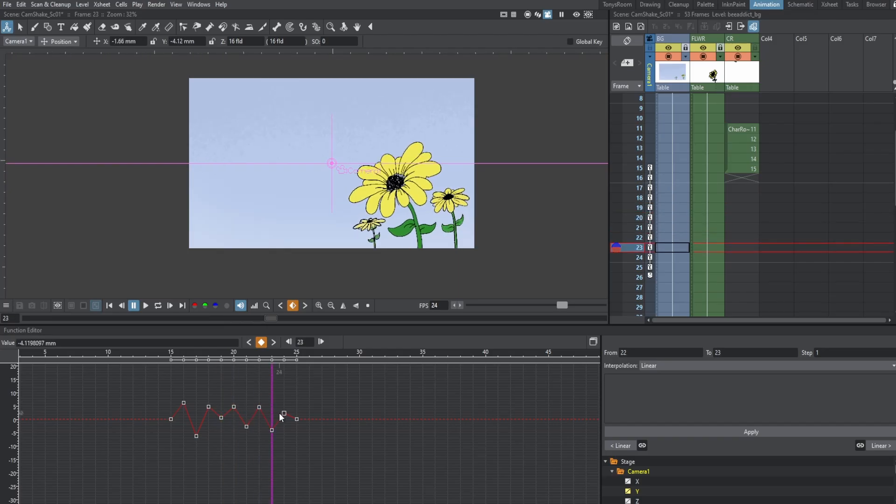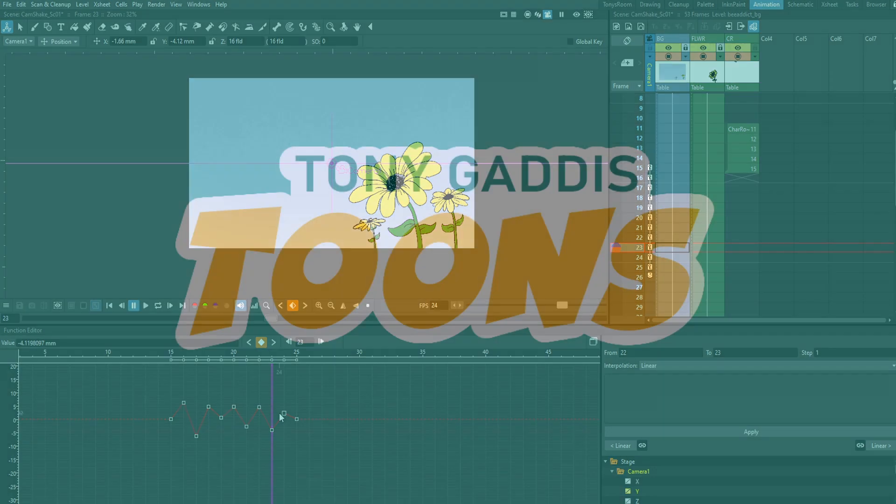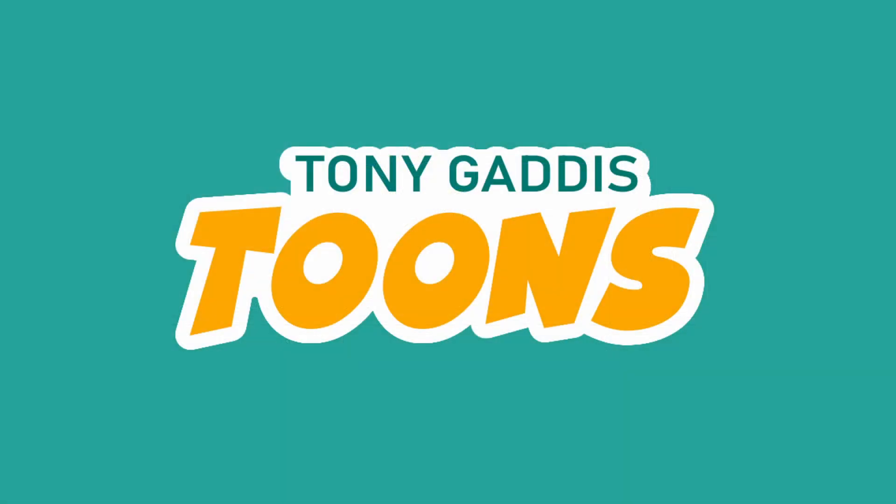All right? So until next time, happy animating, and I'll talk to you later. Bye.